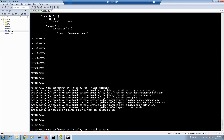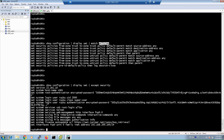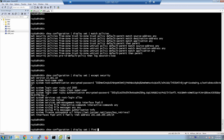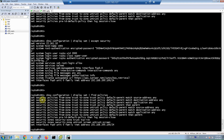The command parameter except is the opposite of match — it shows only lines not matching a specific keyword. For example, except security shows only lines not matching 'security', so those lines will not be displayed. As you can see, there is no security keyword in the output. The command parameter find shows the output beginning from the line matching a specific keyword, like the begin keyword in Cisco IOS commands. For example, find policies shows the configuration beginning from the line matching the policies keyword, and as you can see the first line matches that keyword.